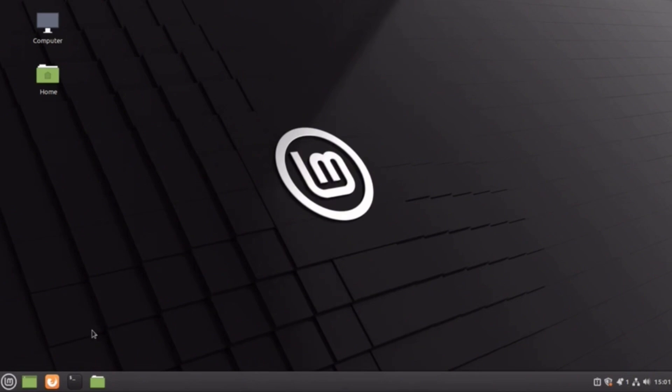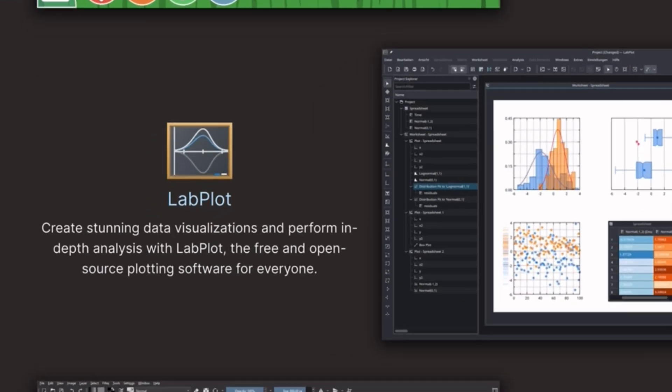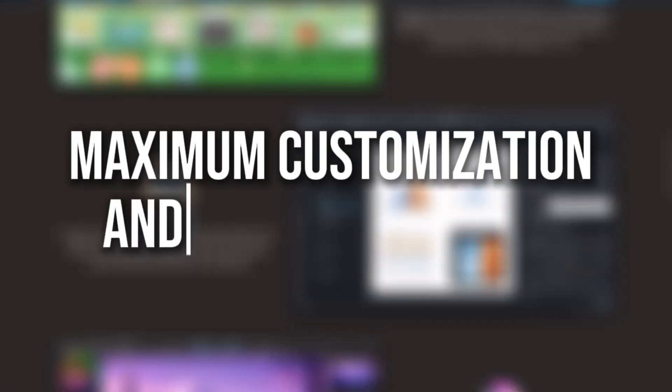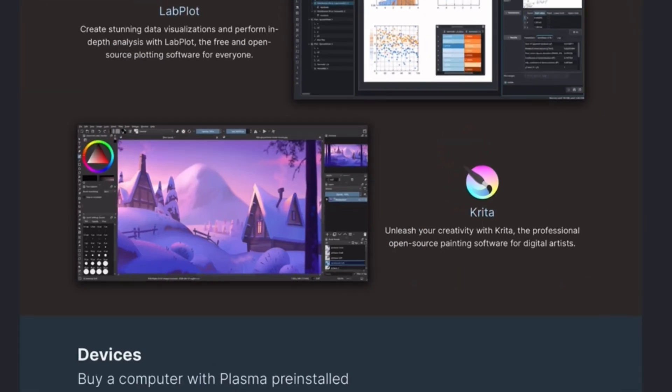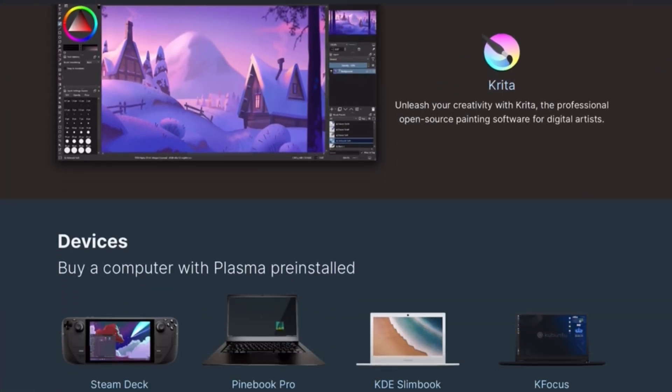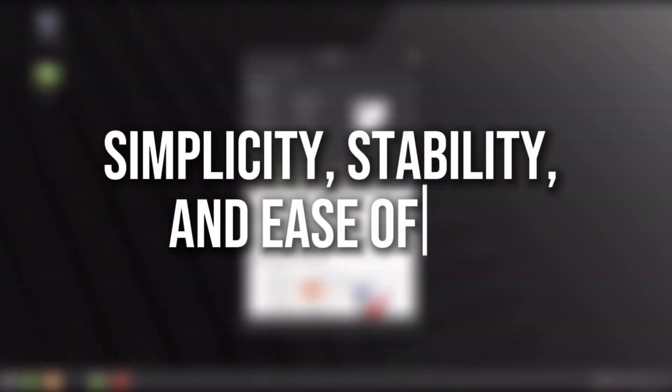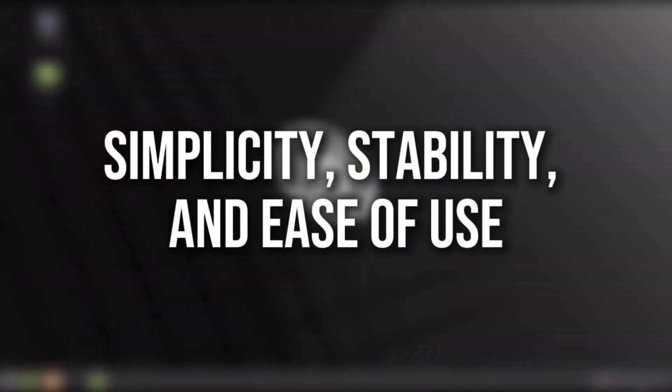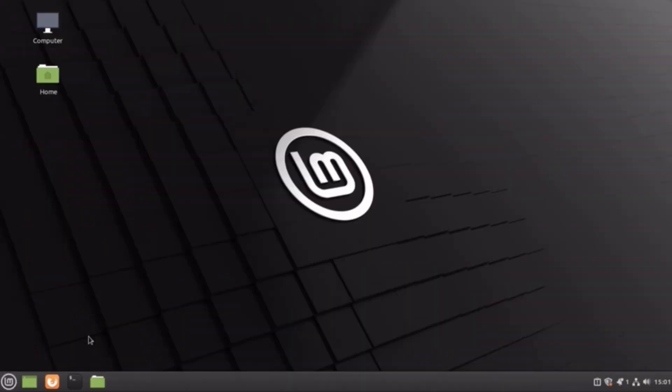So which should we choose? For maximum customization and modern features, go with KDE Plasma. For simplicity, stability, and ease of use, Cinnamon is the way to go.